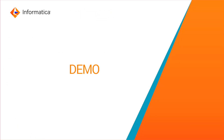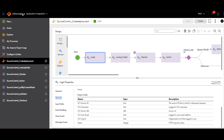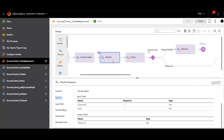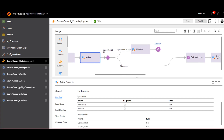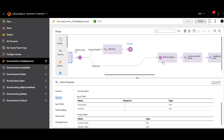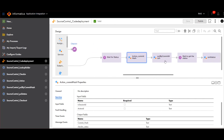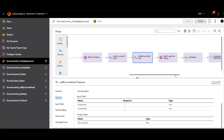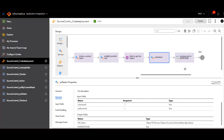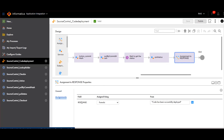Let's move on to a demo. I have logged into Informatica Cloud Application Integration. For demo purposes, I have already built a source control deployment process. This process has corresponding different services: first is a login, then a lookup for a folder, then check-in with a checkout for additional check-in just in case a folder was checked out by another user. If successful, it waits a couple of seconds to ensure the code is properly checked in, gets the commit hash, then pulls the code for the next environment using the pull commit hash, and checks the status to confirm successful deployment.